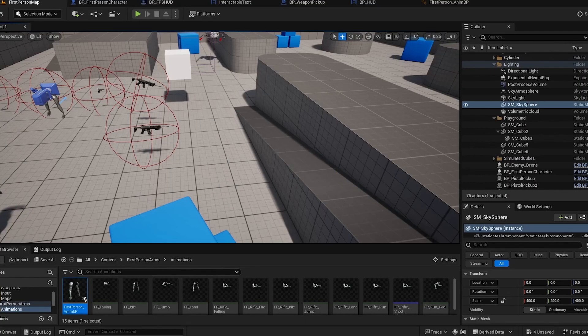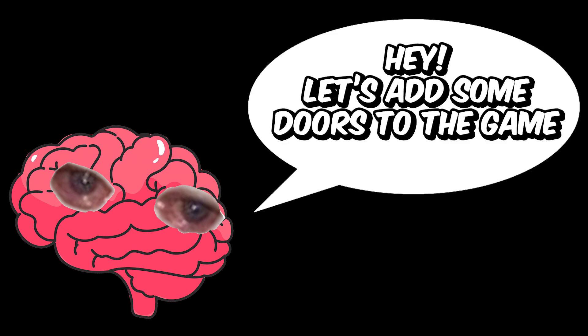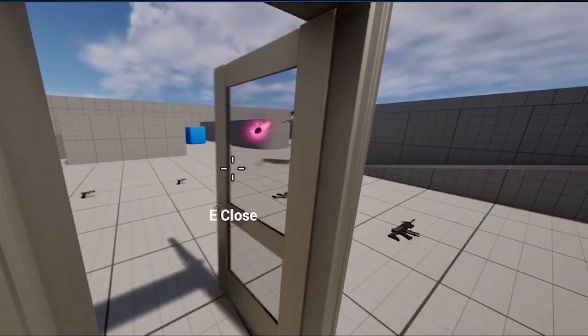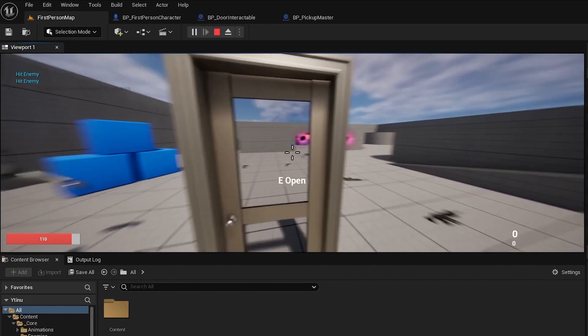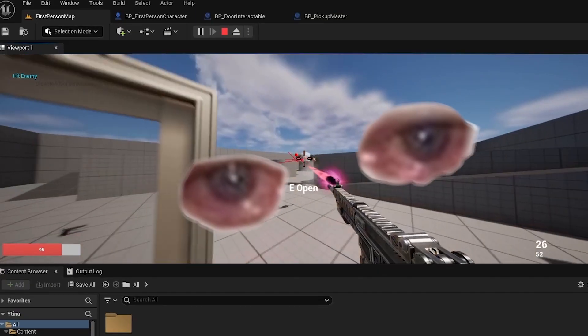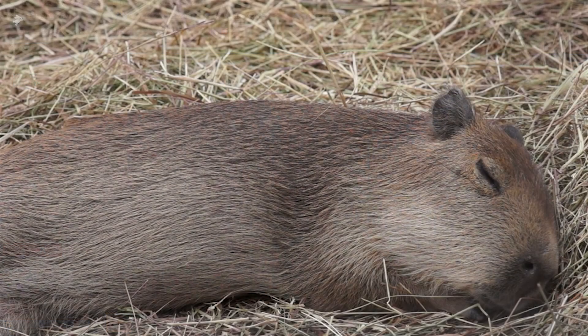Before I knew it, it was already 2am, but then my sleep deprived brain was like, hey let's add some doors to the game. Yeah, I don't know why I spent one hour making this thing, but here it is. Oh well, it's 3am in the morning again. I'm dying inside, so I think I'll go hit the sack.